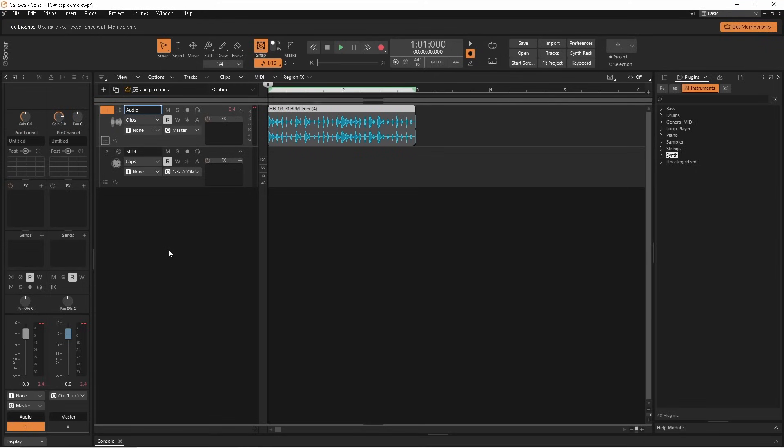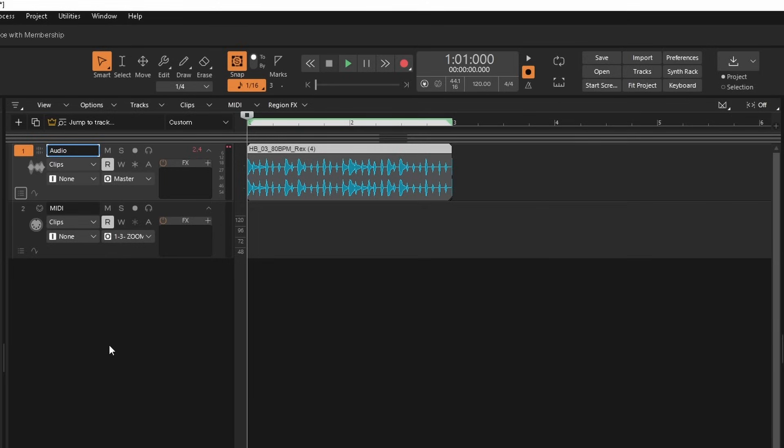Hi, I'm Trev Hutchings and this is how to split, copy and paste audio in Cakewalk and Cakewalk Sonar. Here I have an audio sample that's two bars long. Now to cut this audio sample so it is one bar long,